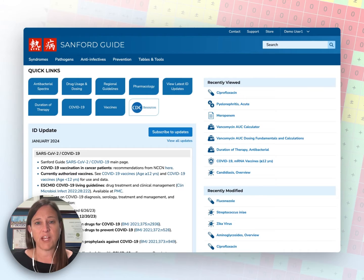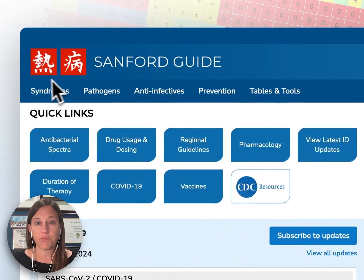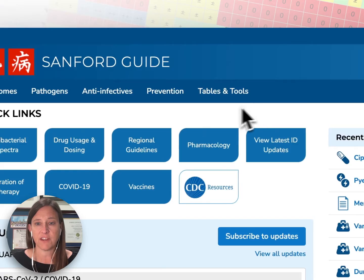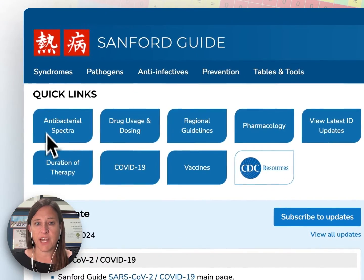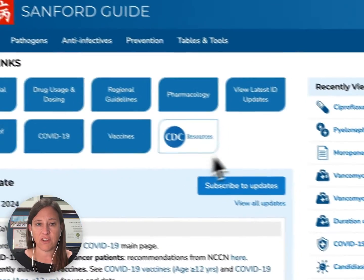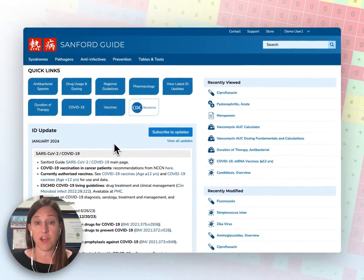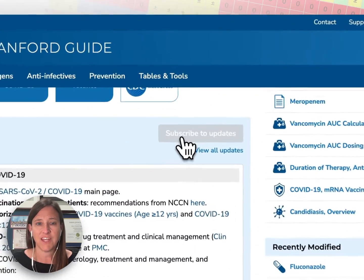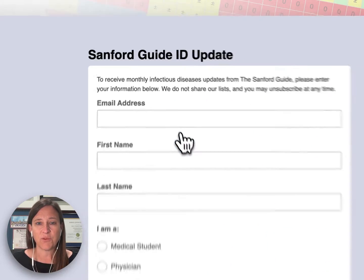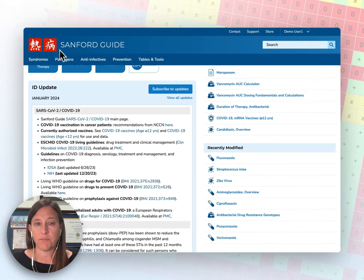Beginning with the homepage, you will see a menu bar at the top of the screen, followed by quick links to our most popular content. Just below this, you will find an ID updates section. This allows you to subscribe to updates relevant to the field of infectious diseases.